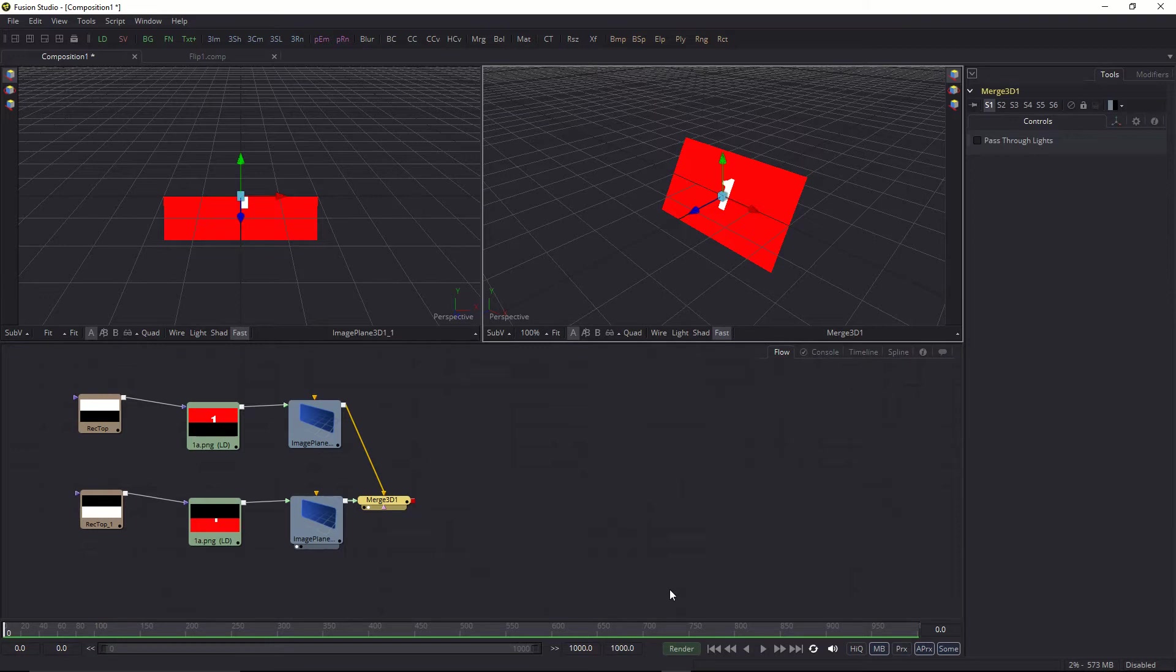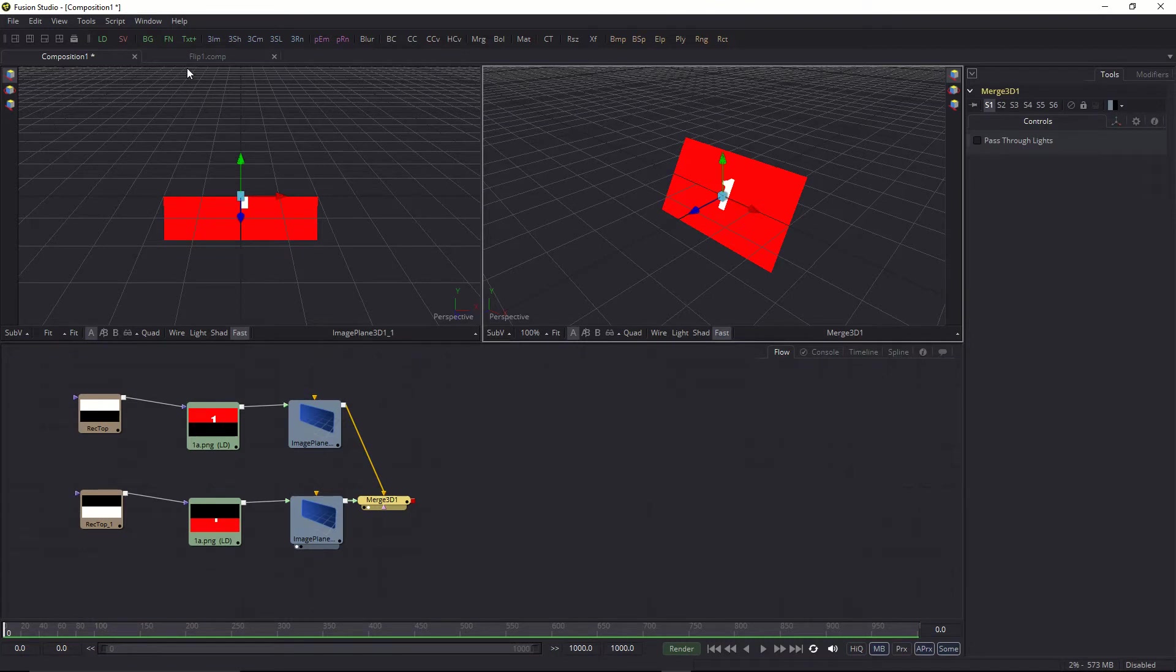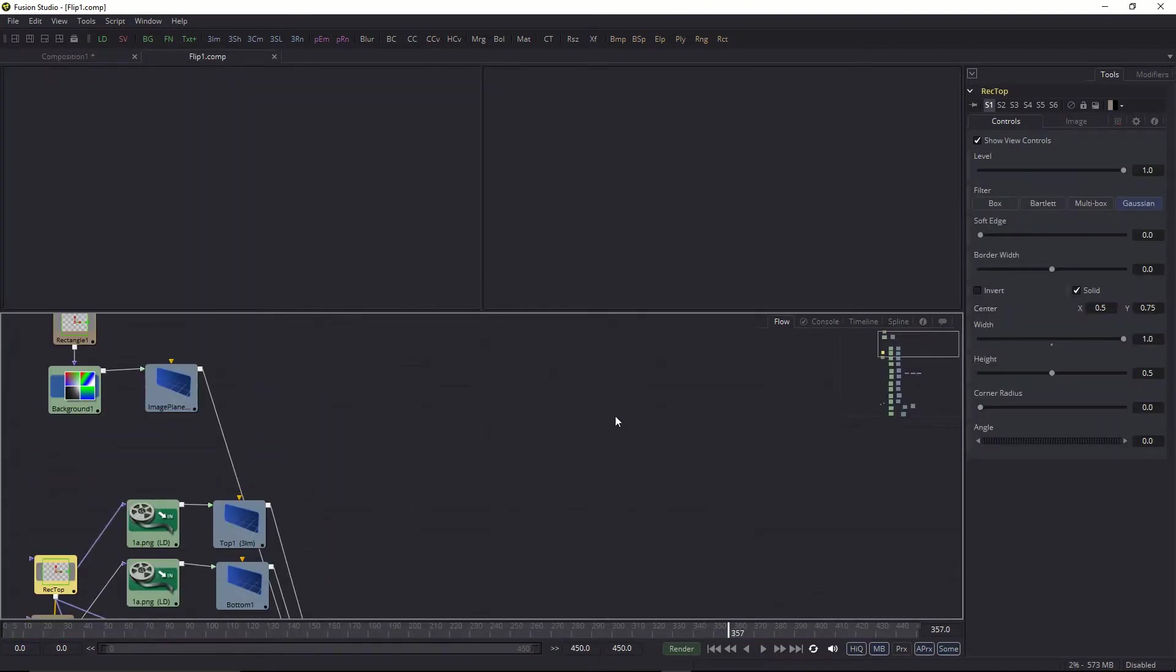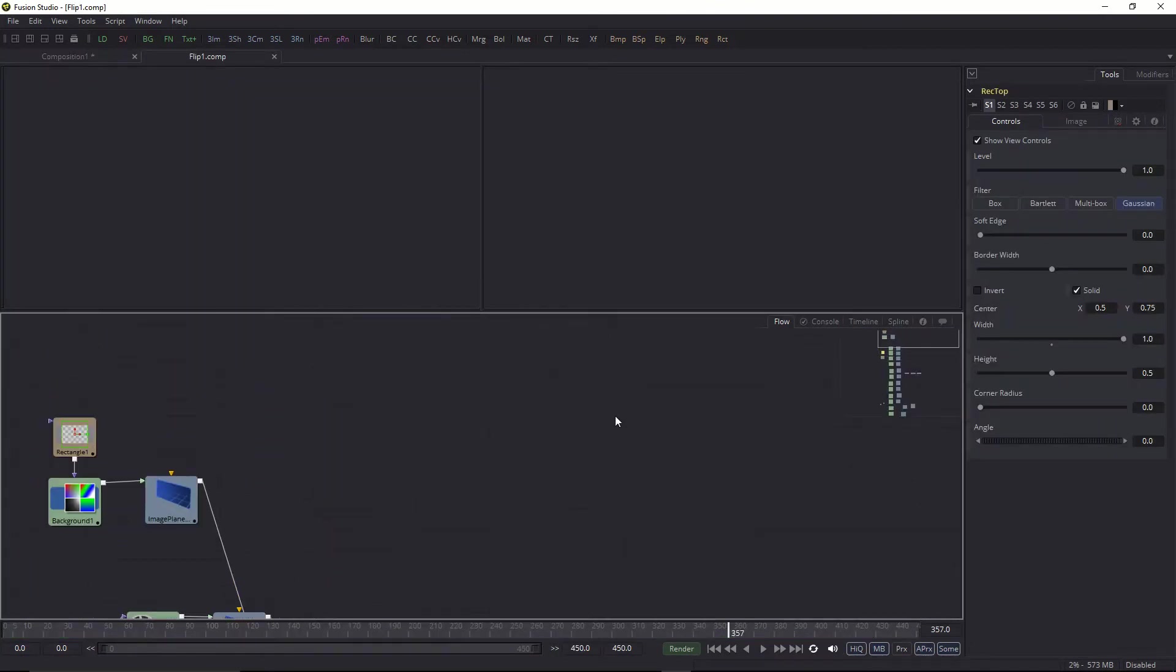All right, so that's really the only real tricks that are in this is understanding that you can cull the back face and then using masking to actually split our elements into half. So let's go look at the completed comp, and we'll go through the rest of the issues.